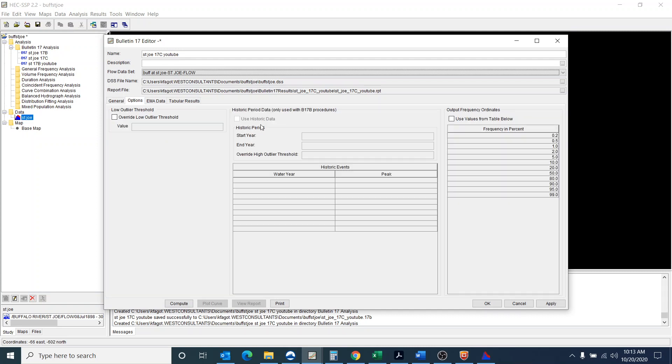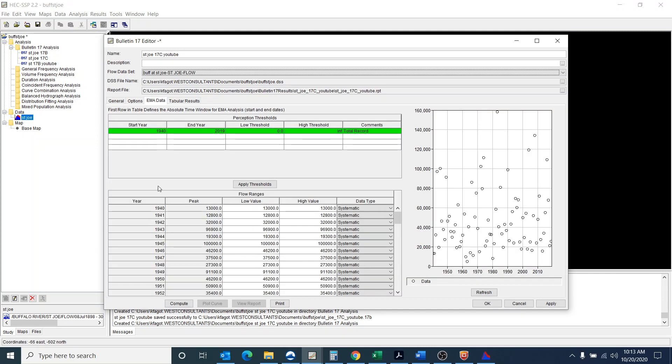And again, remember that in your options you can't use historic data. So you go to the EMA data. And you can see here that I have in all of my systematic data. But I'd want to include that historic data point.